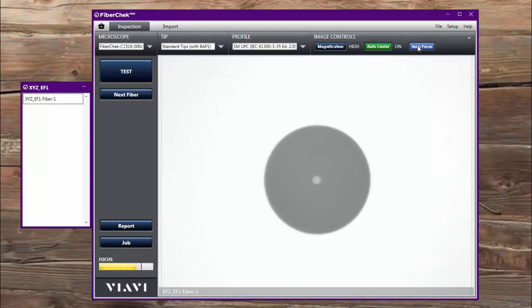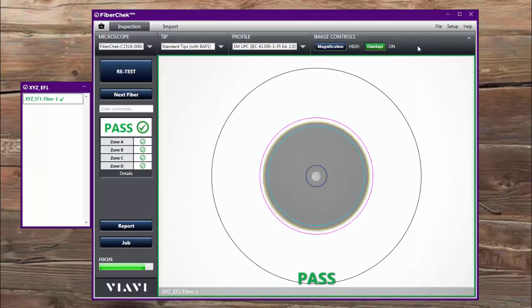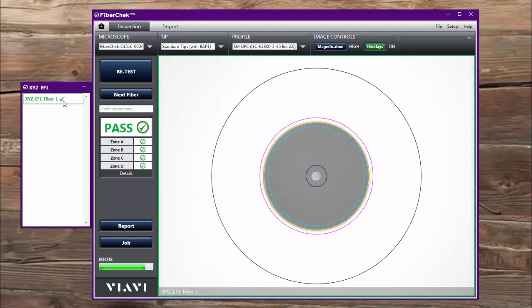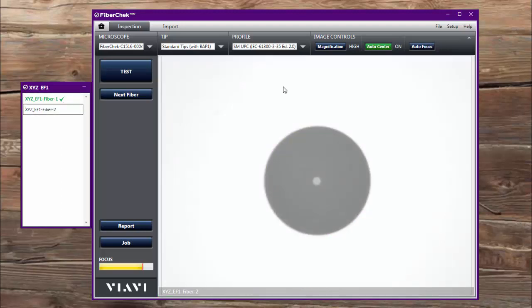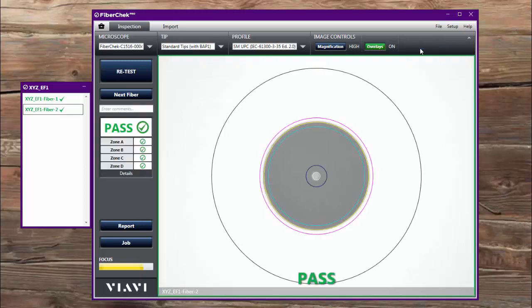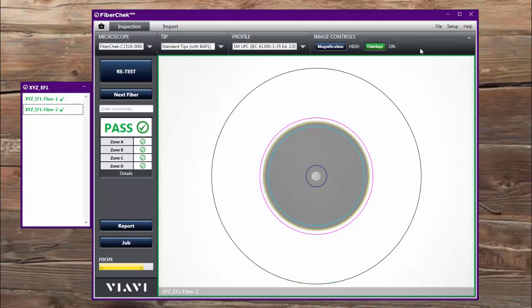So I'm going to go ahead and run that test and it gives me a result. You can see it turns green and it has a green check saying I'm good to go there. Now I'm going to go on to my next fiber and I'm going to test that one as well. Automatically focuses it, gets that result and I'm two tests into my project now.